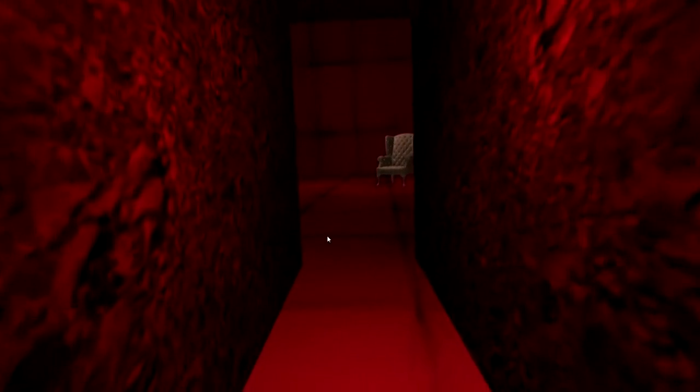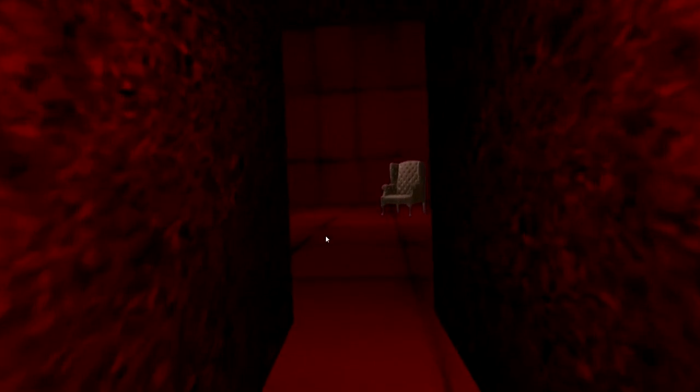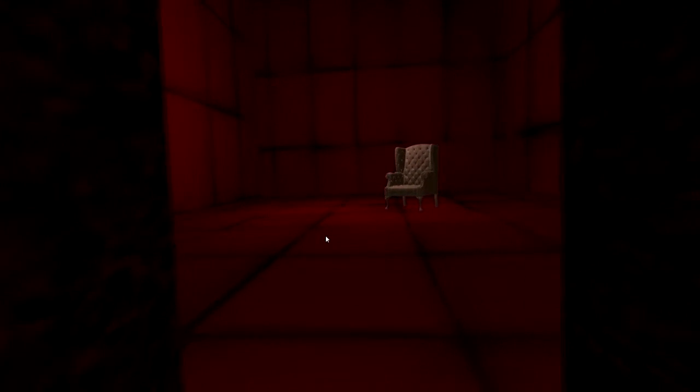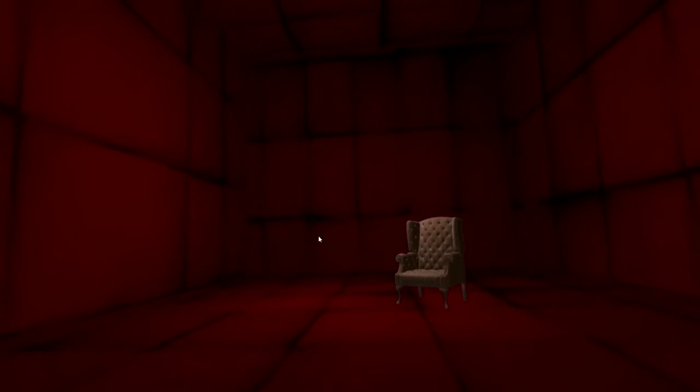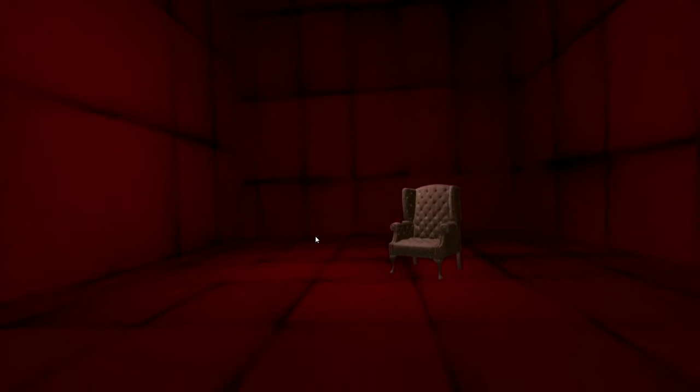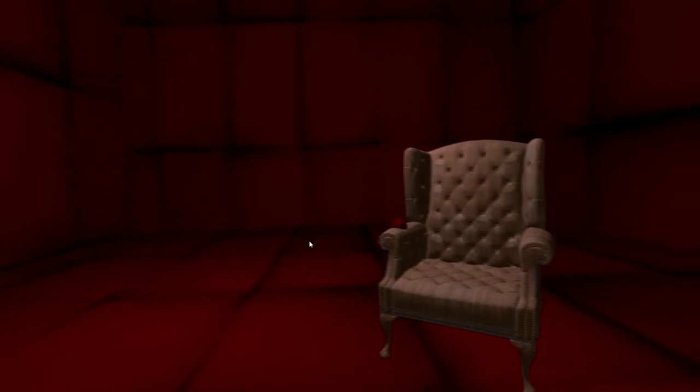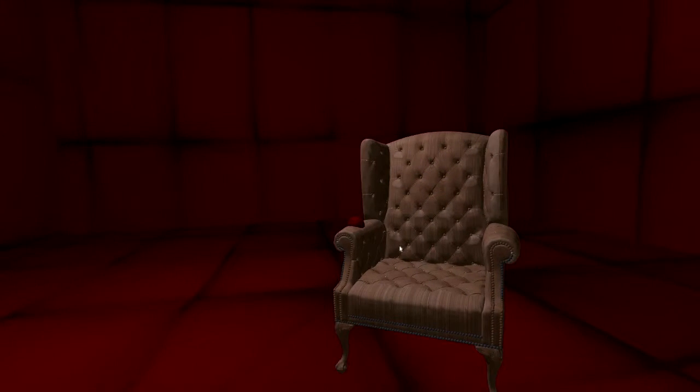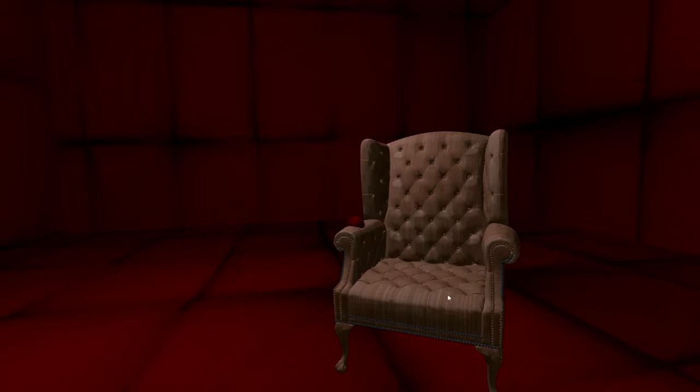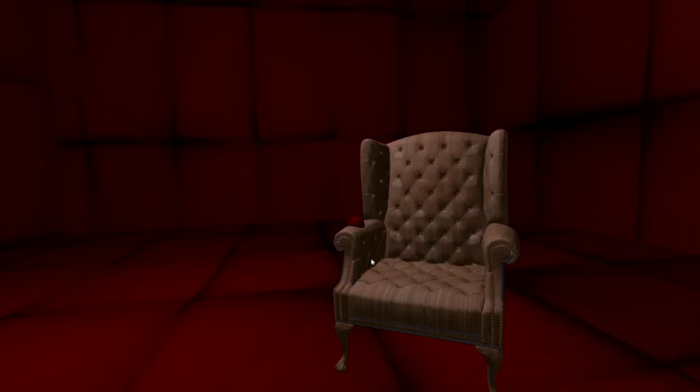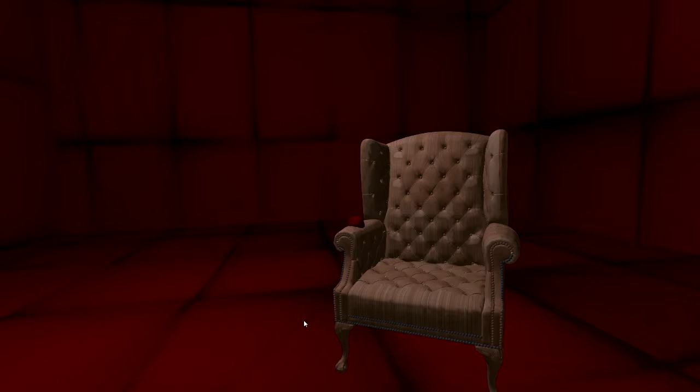Alright. This is a cutscene. Wow. The music's kind of creepy. I still currently can't move my mouse or anything. This game's a little freaky. It's just going to be a chair with creepy music. Alright. I'm okay with that, I guess.